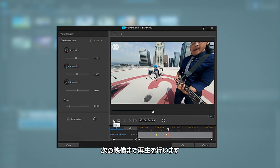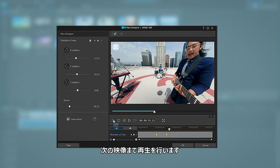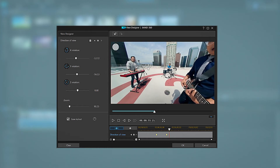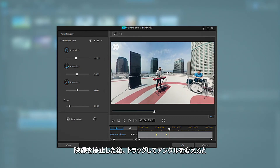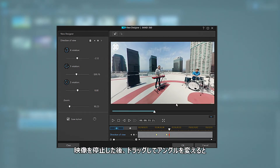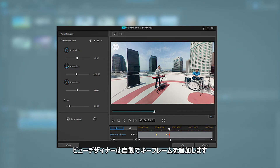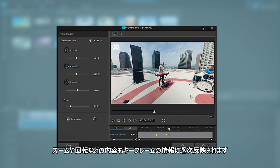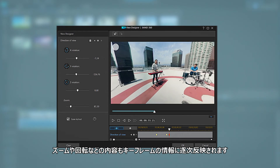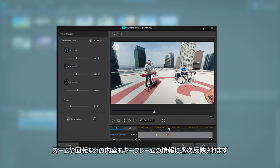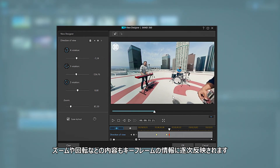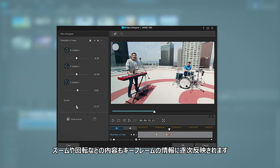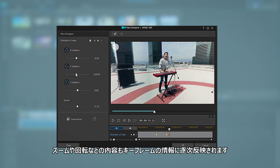Click the play button again when you're ready to move on to the next shot. Two things to note: firstly, after you pause the video, as soon as you start to drag the viewer window to the next shot, ViewDesigner will automatically add a keyframe for you. This keyframe is constantly and instantly updated with each adjustment you make to position, or if you add a zoom or rotation.